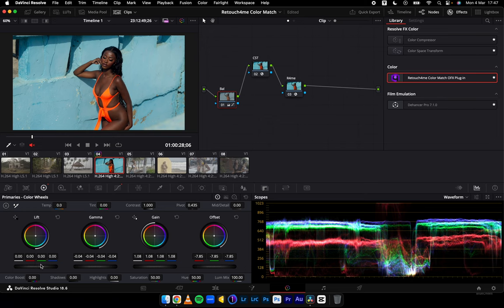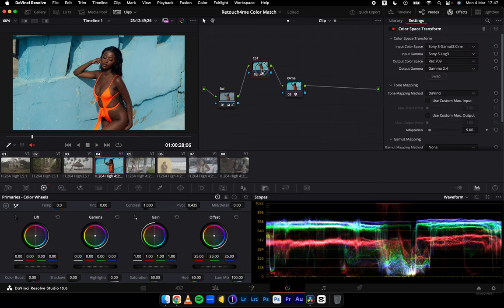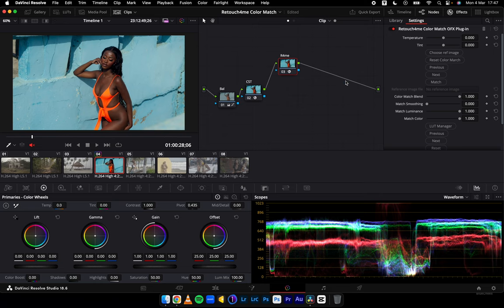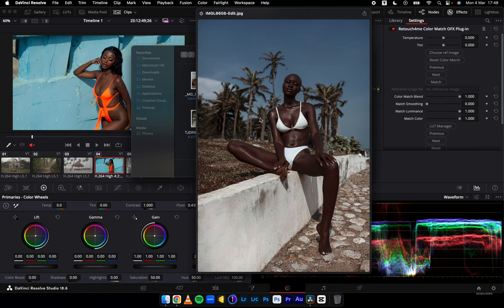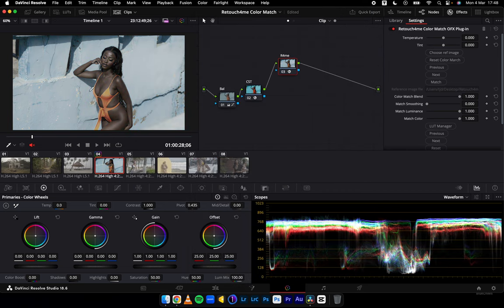So we have our two transformations: color space transform for Rec 709 and balance to bring back our footage. Now, Retouch4me Color Match OFX plugin helps to reference color grades from images. I'm going to choose a reference image — take a look at this. Notice the color grade: we have some reds and browns playing together, some toned-down whites. The overall luminosity is not very bright, the whites are toned down a little but there's still some contrast in there.